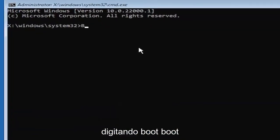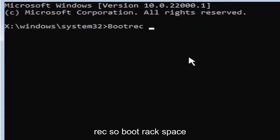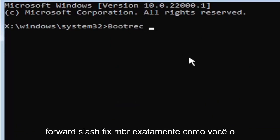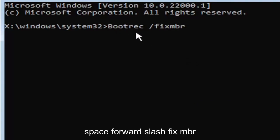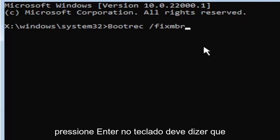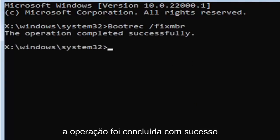So just be mindful of what you're typing. We're going to start by typing boot, B-O-O-T-R-E-C. So bootrec, space, forward slash, fix, M-B-R. Exactly how you see it on my screen here. So again, bootrec, space, forward slash, fix, M-B-R. Hit enter on your keyboard. Should say the operation completed successfully.